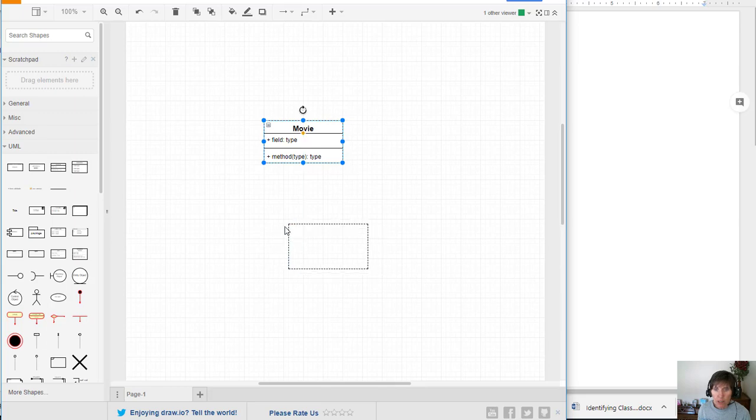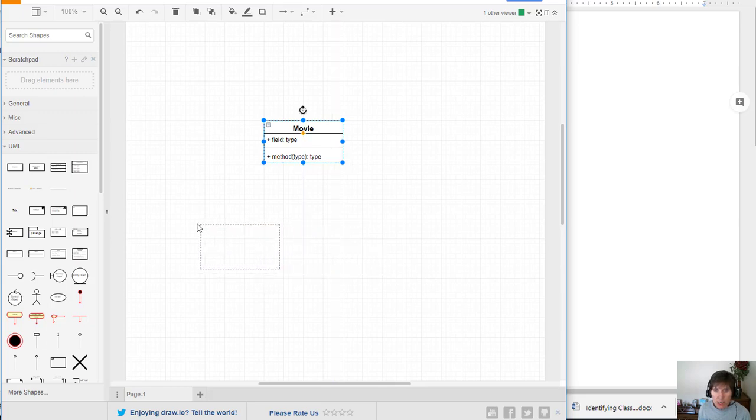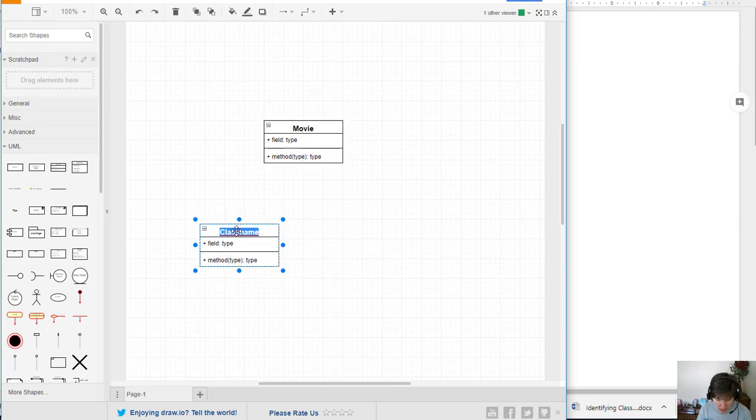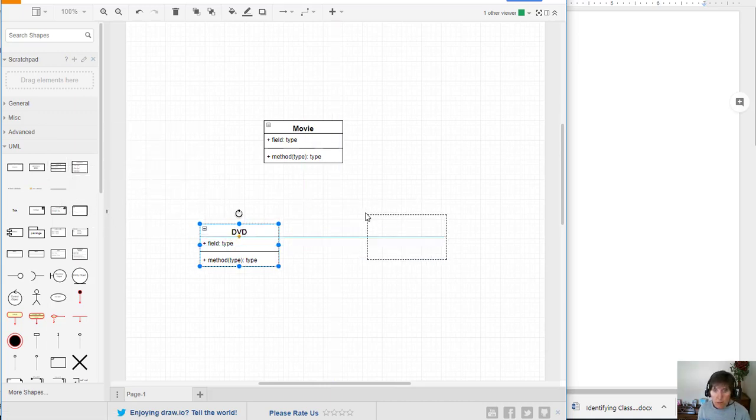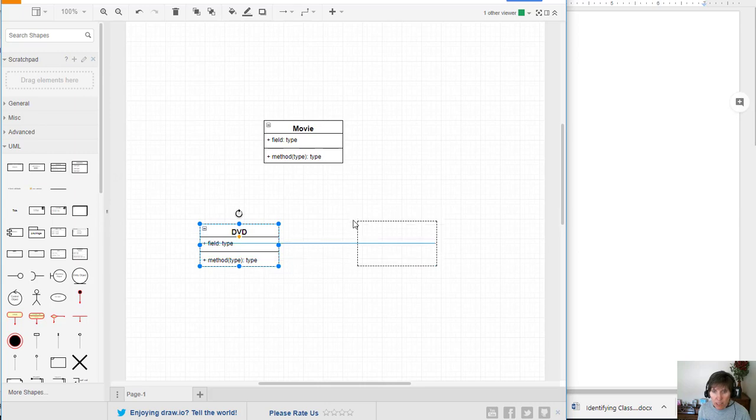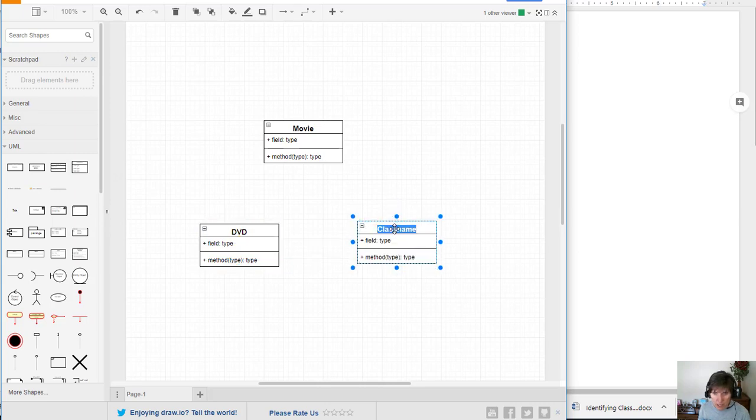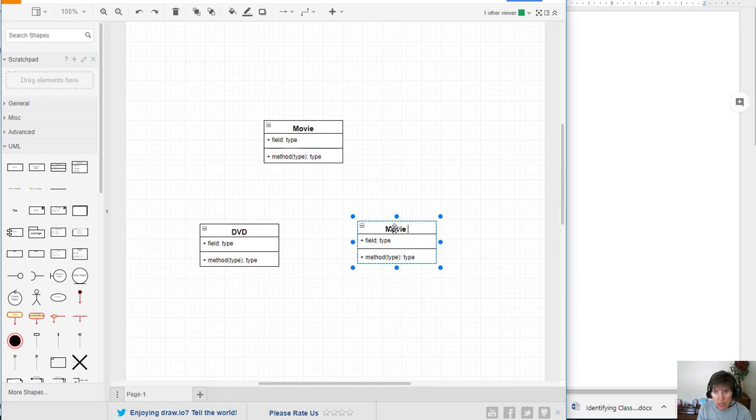We know we're going to have a class called DVD and these all move around later so it's a good idea probably to leave space between them. If you have an idea in mind of how you want them organized that's also a good idea. You see that I have some idea of what I want.